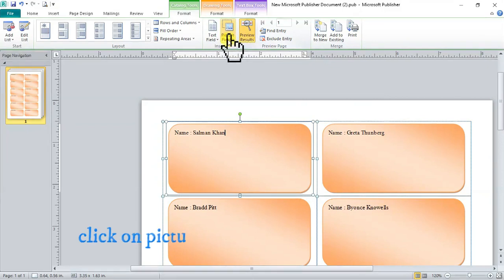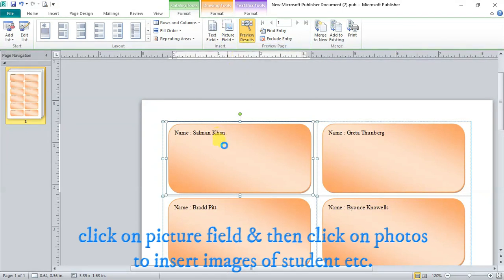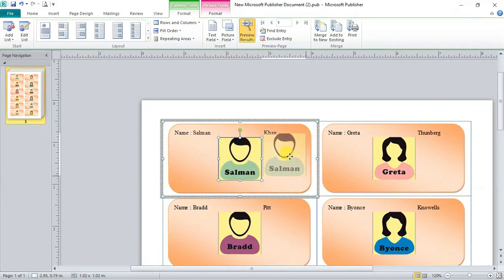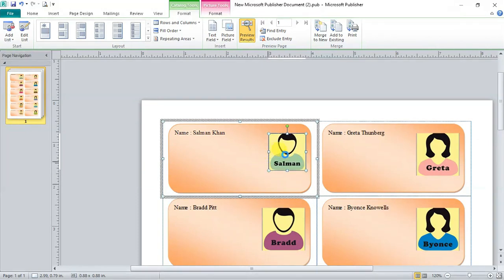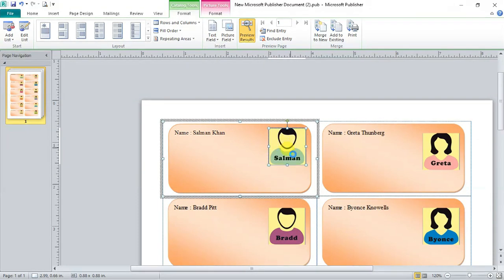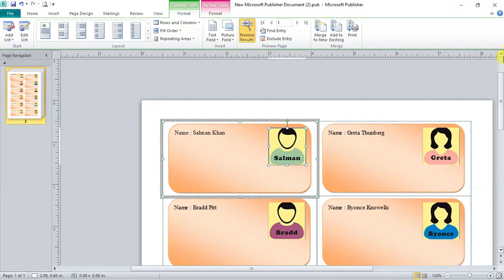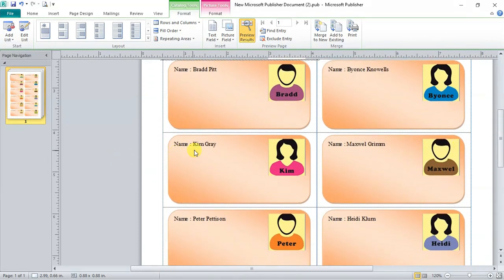Now click on picture field. And select photos. Adjust photos according to your wish. You can see we have added pictures of students successfully. Salman, Greta, Brett, Beyonce, Kim, Maxwell.